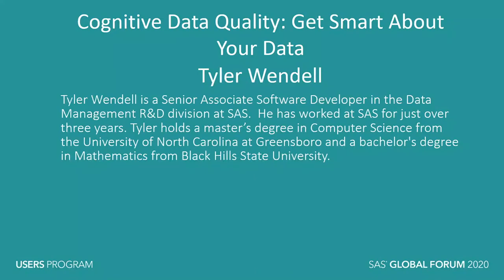My name is Tyler Wendell and I have been with SAS for around three and a half years. I am currently a software developer in R&D. Thank you for taking the time to watch this video and find out what are some of the innovative things we have been doing at SAS.